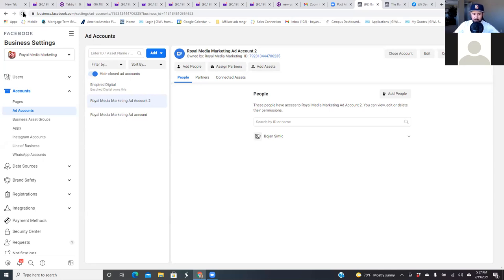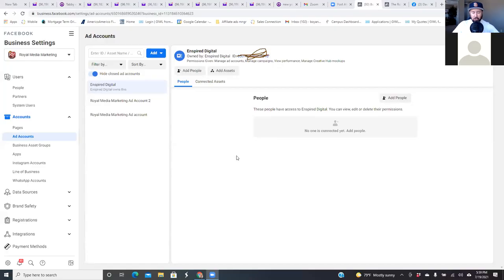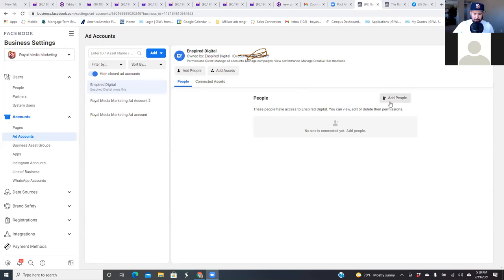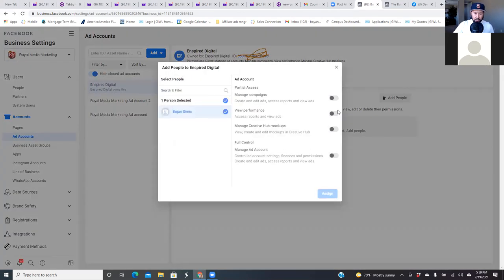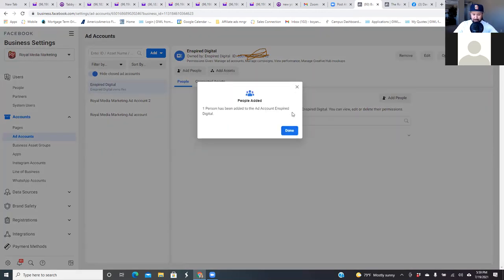Now click on the three lines at the top and go to Ads Manager. Refresh the page — you see Inspired Digital. What's super important is you must click on it — Inspired Digital — and then you must add people. Go ahead and add your name here. Click 'Add People,' click your name, select full control — you see all of them are dark, so full control — and done. That's it.